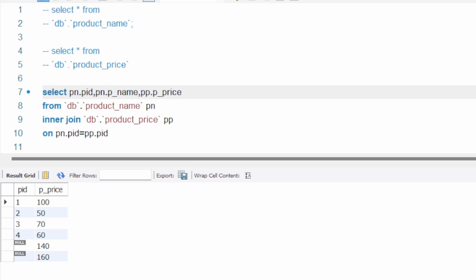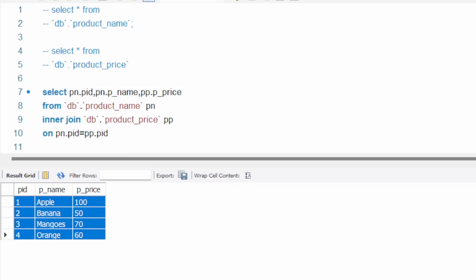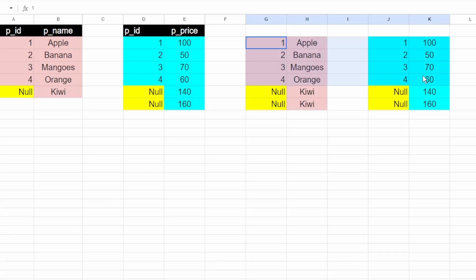Let me run this query and see. I don't have the null rows here — I have four rows as I explained in the Google Sheet. In the normal join we have four rows: one, two, three, four.